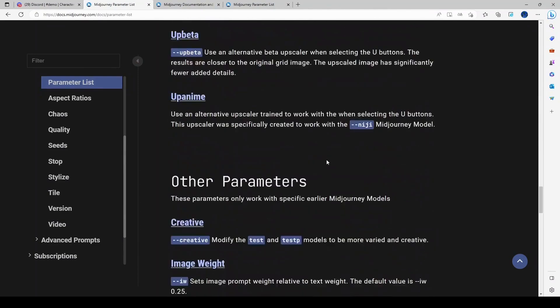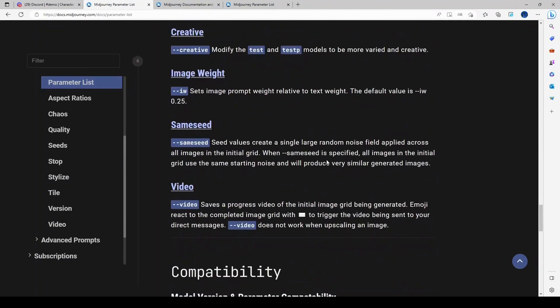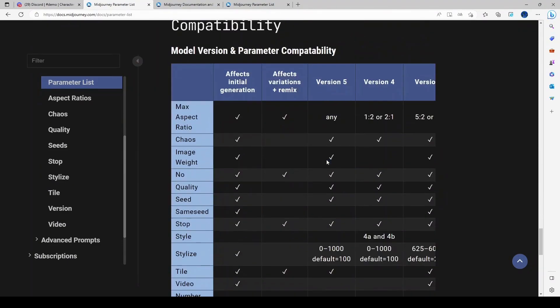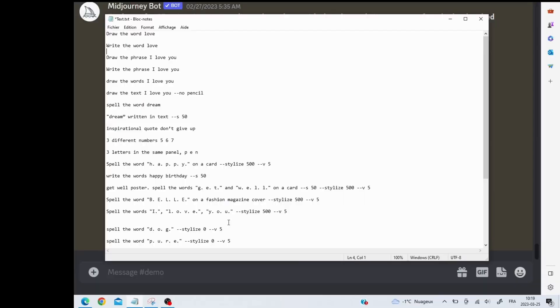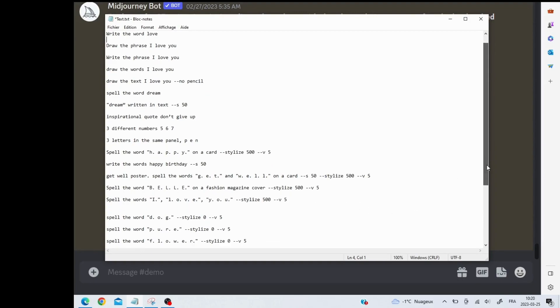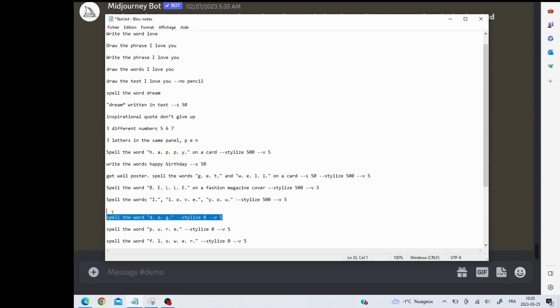I'm going to do this demo with the words dog, pure, and flower. It's random, I just picked some words so this way you can see the different levels of difficulty. Right, so we'll get started.